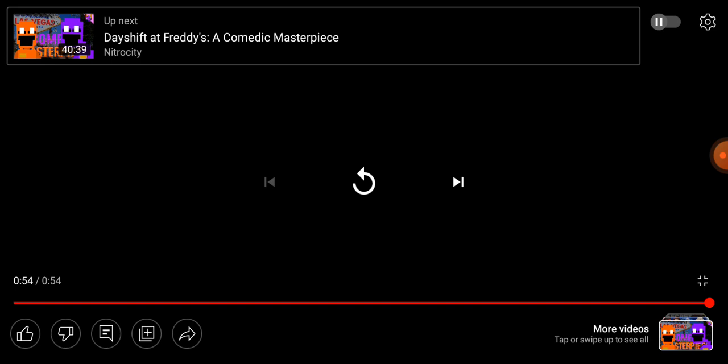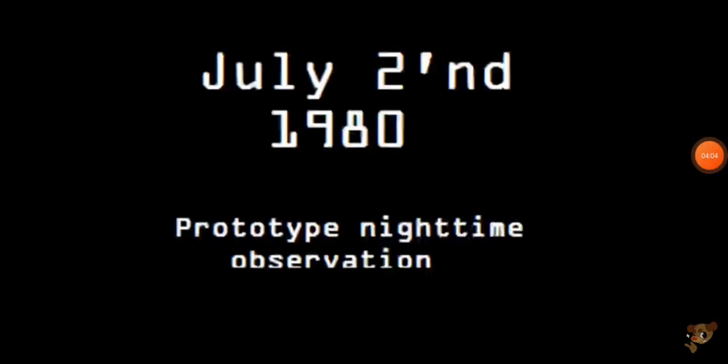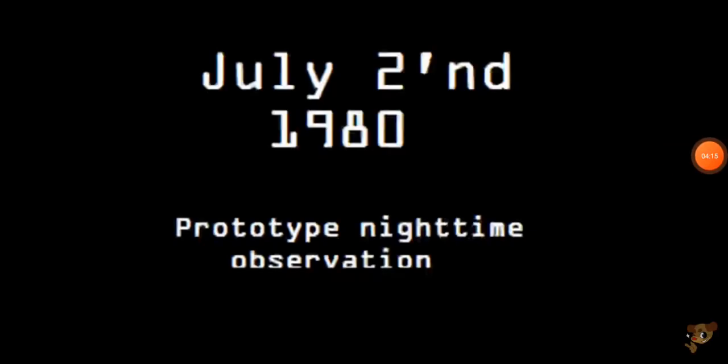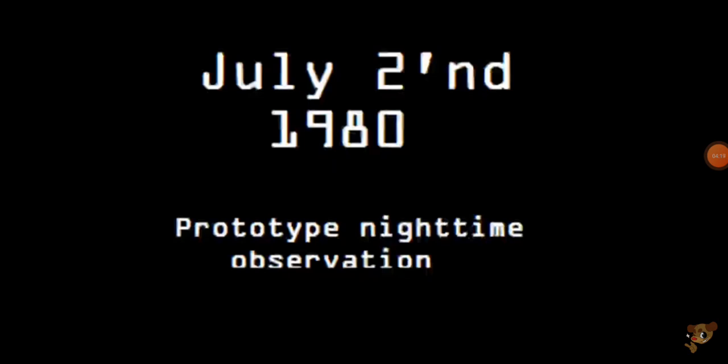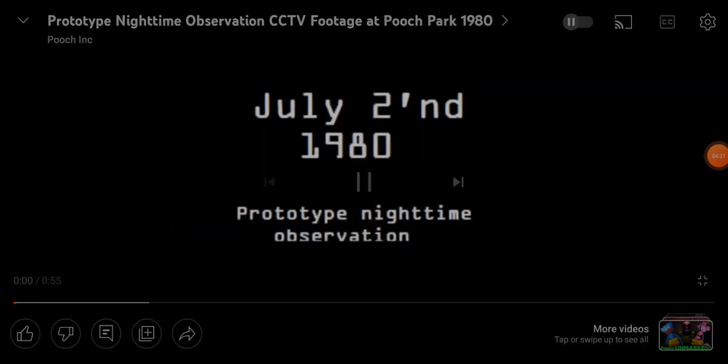So yeah, but I guess Mr. Springs of us thought this wouldn't be enough to satisfy our insatiable hunger for convoluted storylines, that he gave us a second tape. Welcome back! This one's called Prototype Nighttime Observation CCTV Footage at Pooch Park 1980. So by prototype I guess we're talking about Red. July 2nd, 1980, Prototype Nighttime Observation. Now this one's gonna be spooky, I can feel it. Why is this lighting so good? Where's the trash can?